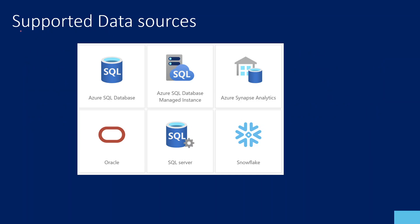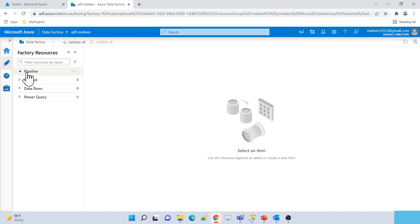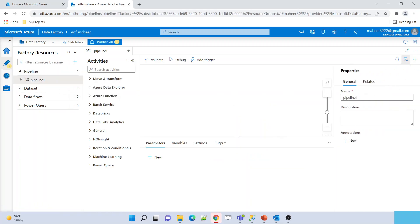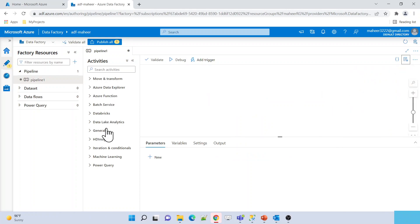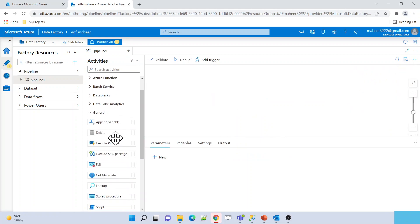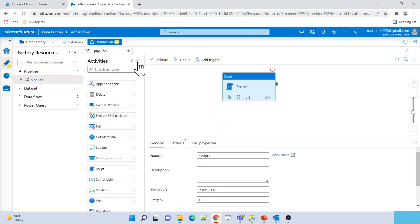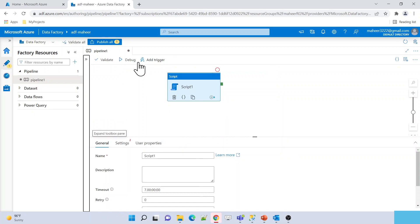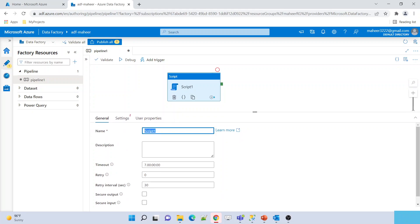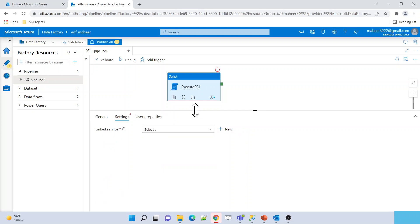Let me practically show you how it works. Let me go to my Data Factory — this is ADF Mahir. Let me create a new pipeline and minimize the general properties. Under the General category you will see the Script Activity. Let me drag it onto the white canvas area. In the Script Activity under the General tab, you can fill in general information — let me name it 'Execute SQL'. Under the Settings property you need to tell Data Factory which database you want to execute on.